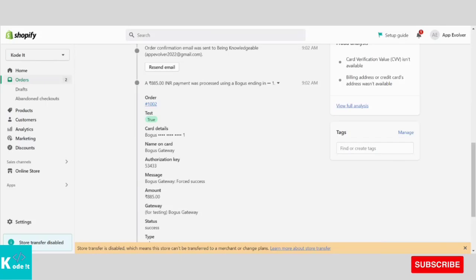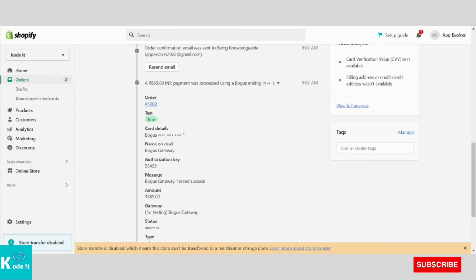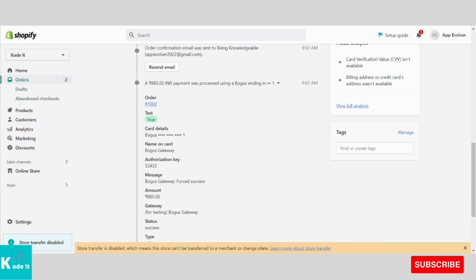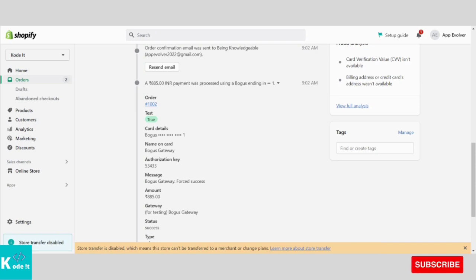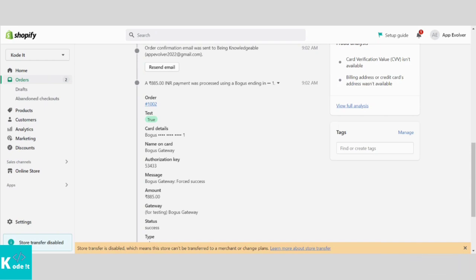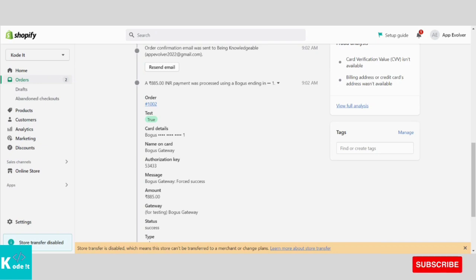In the last video, we had seen how to place an order on Shopify store and that order was placed using a payment gateway and that payment gateway was fake. A fake payment gateway is a payment gateway which is used for testing purposes only. For such payment gateways, you need to make use of test card details.